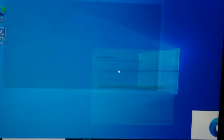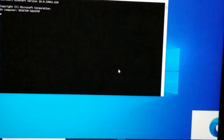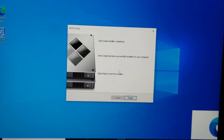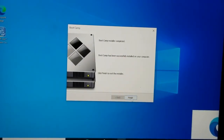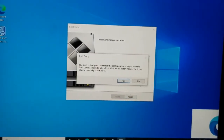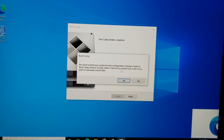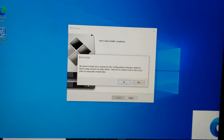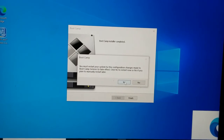Boot Camp has finished installing. Go ahead and click Finish. It will say 'You must restart your system for configuration changes made to Boot Camp.' As with any Windows application, it forces a restart. Go ahead and click Yes.